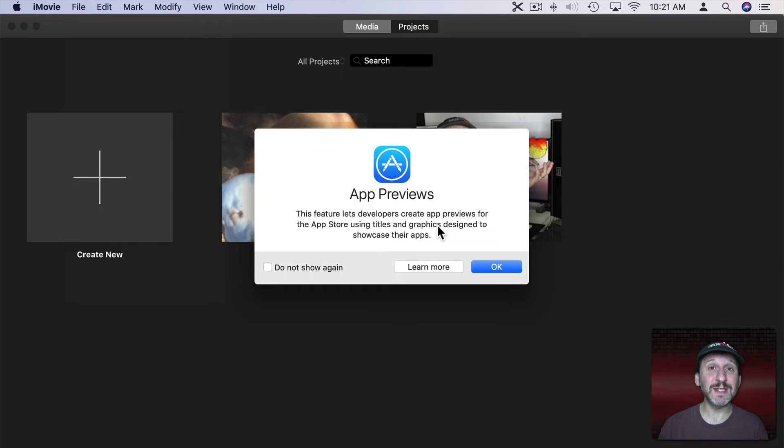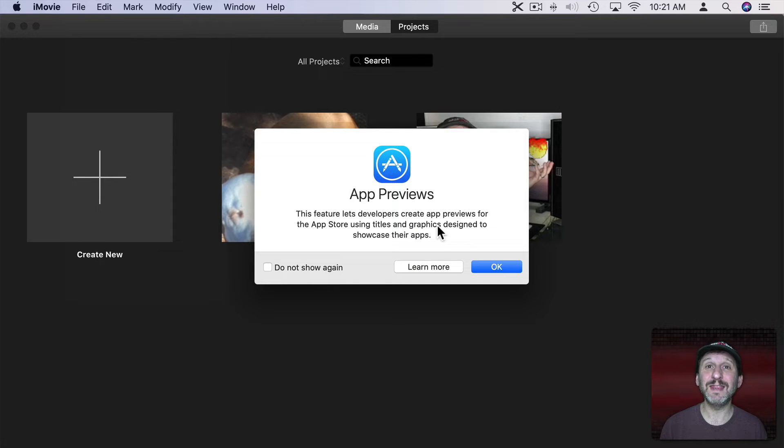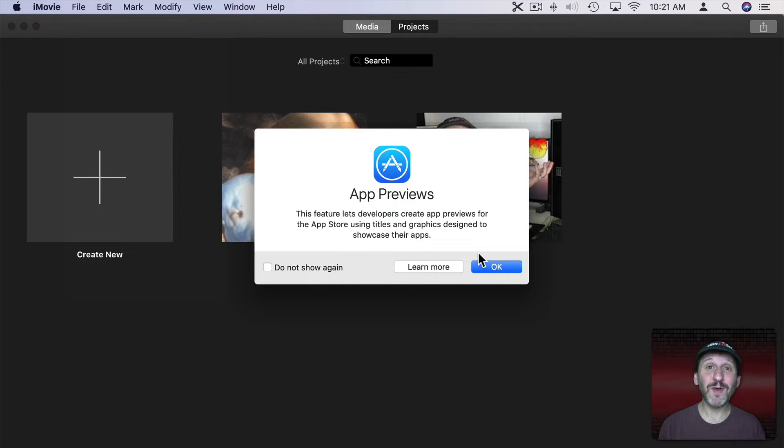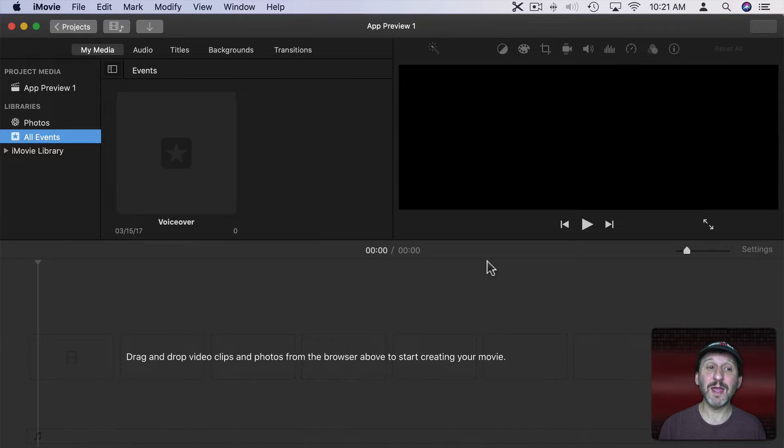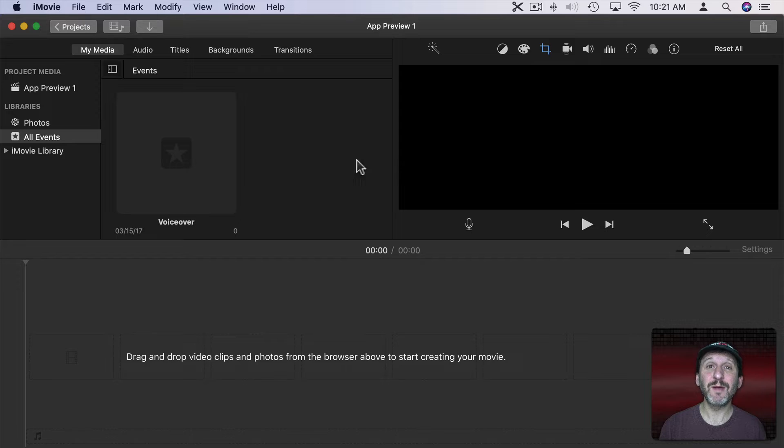The ones that you see in the App Store when you go to look at apps and there's like a video preview of the app. This is one way to create those. But we can use it for regular videos as well. So I'll hit OK here and it looks like it creates a regular video project. But this is going to use vertical video.